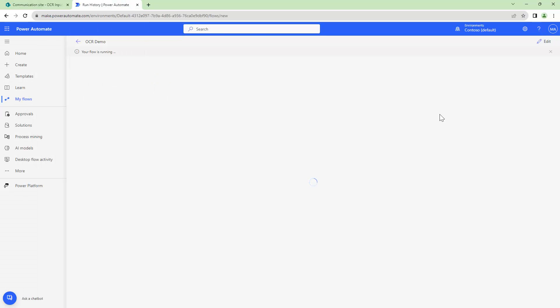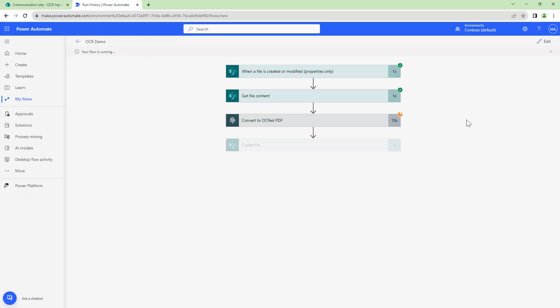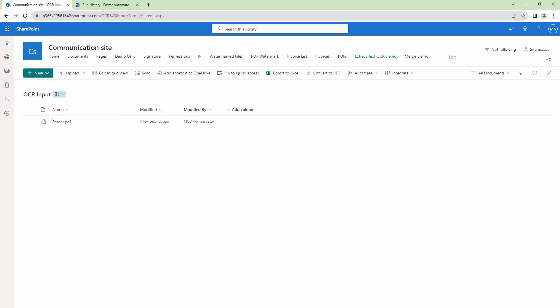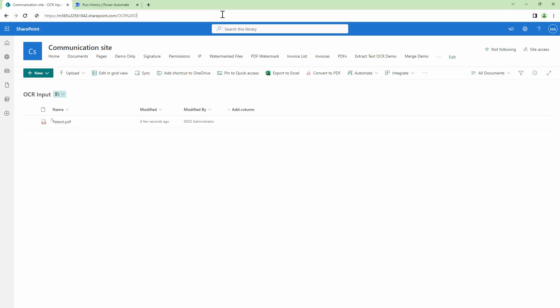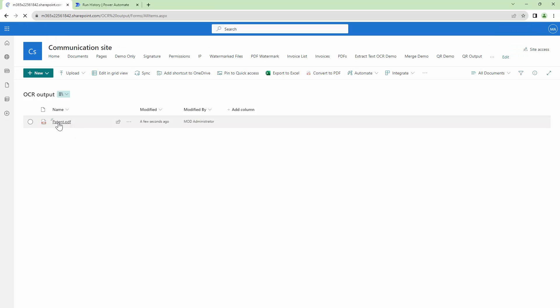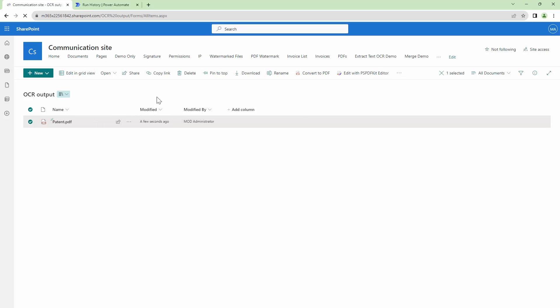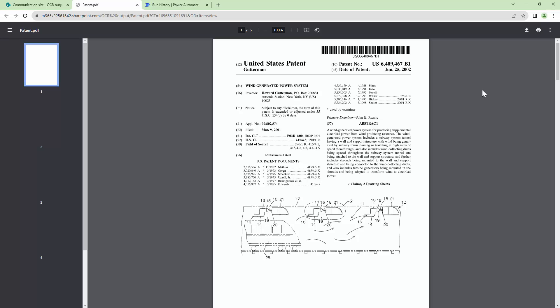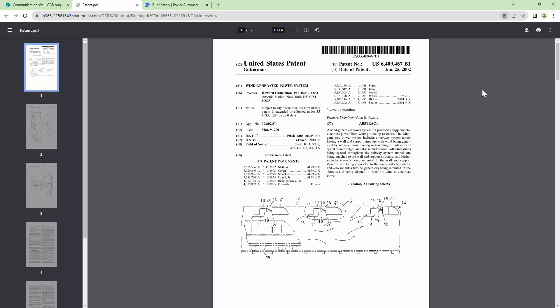So if you see my flow is running and it's trying to OCR the document. Perfect. The document has been OCR'd. Let me go to the OCR output folder and here I see a PDF. Let me quickly open the PDF in the browser and now let's try to find a word.